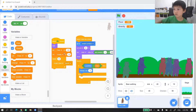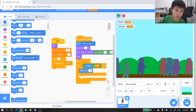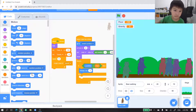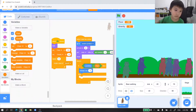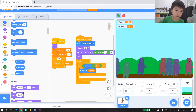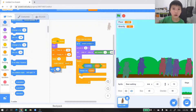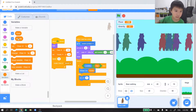Now we'll get back to coding. In the else branch, set y to floor. For gravity, inside 'change y by gravity', go to motion and get 'set y to floor'. Set y to floor — and let's try.